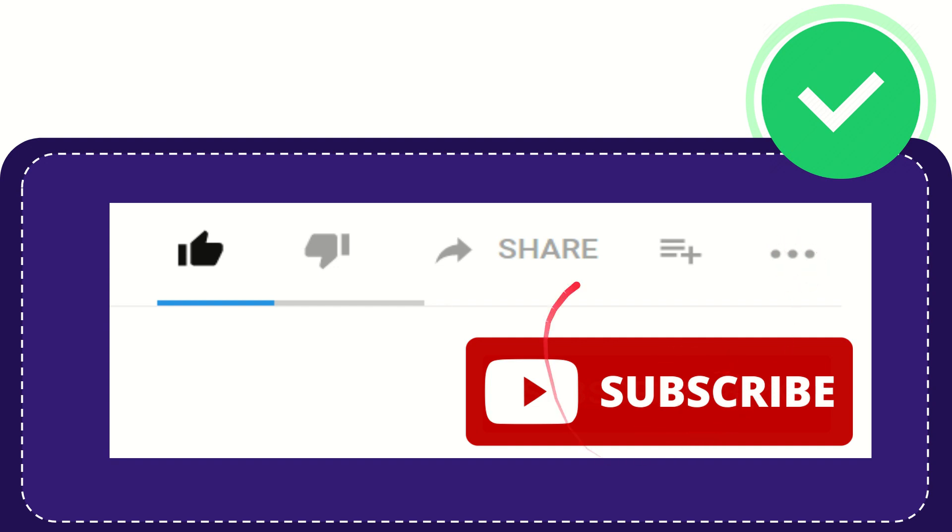Don't forget to subscribe. I think that's all of it. Thank you so much for watching this video and see you again in another video. Bye bye, see you again.